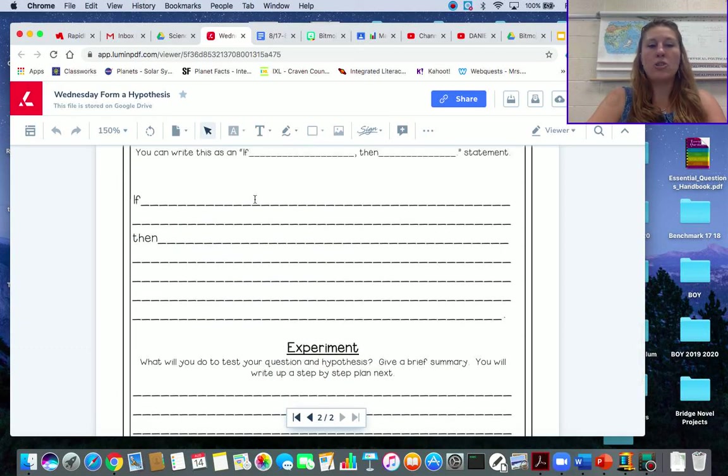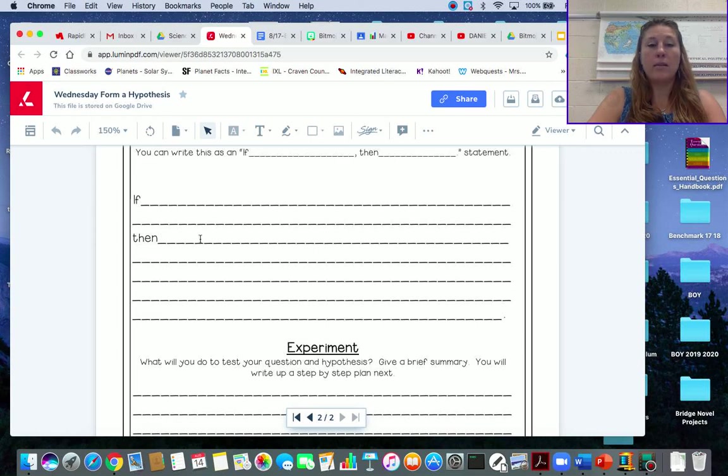If I change the wings on my paper airplane then it will crash.